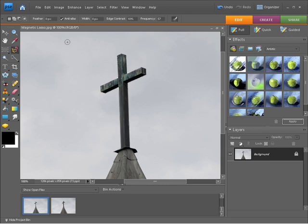Now I better show you as well that we have some options up here within the Tool Options bar. This option here allows us to create a new selection, which is what I currently did.